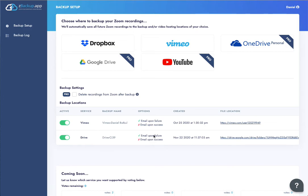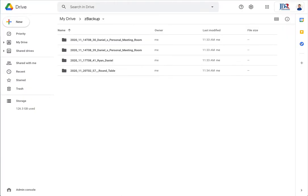Now, once the meeting is over, within about 10 minutes, your meetings will show up inside of Google Drive and you'll be able to access them from here, share them with other users or anything that you may need.